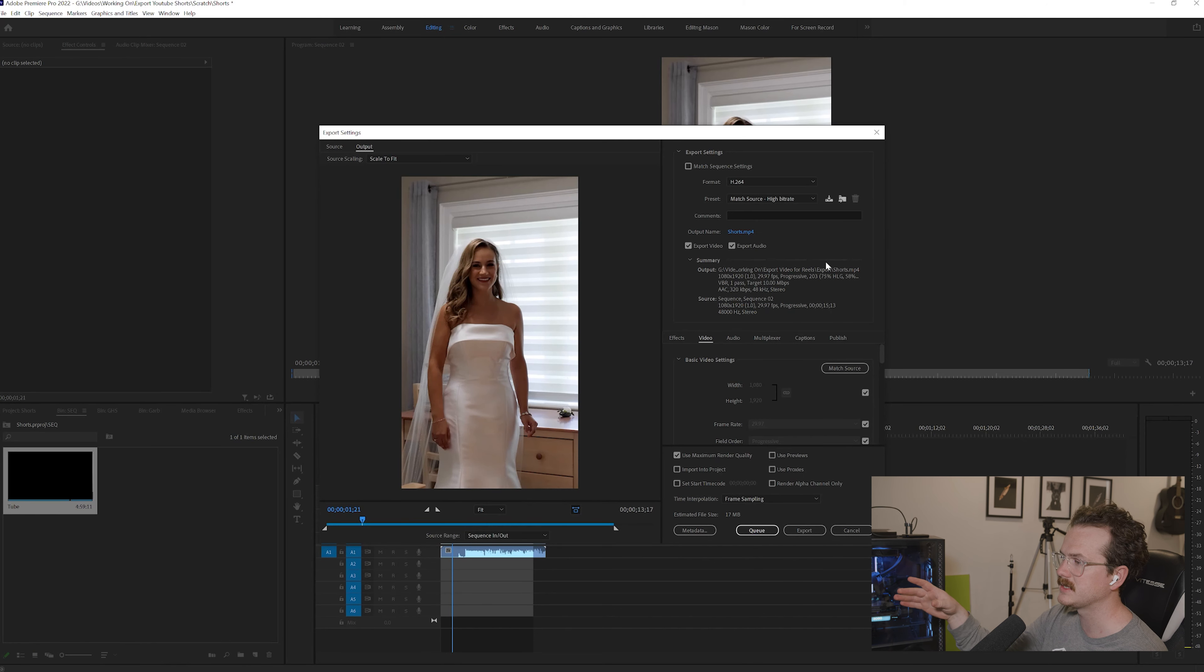Next thing you want to come down is make sure that your frame rate matches what your sequence was. So ours was 23.976. I would just leave field order as progressive, aspect as square pixels 1.0. Make sure that render at max depth is selected. Leave TV standard.